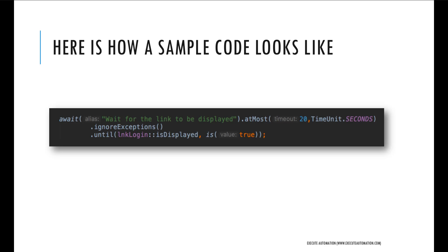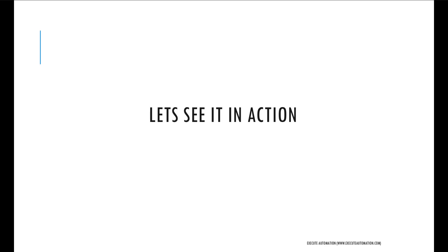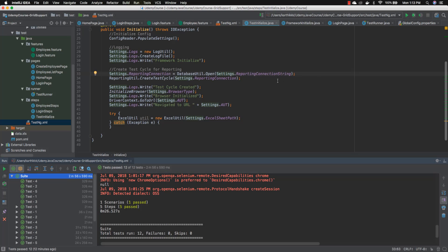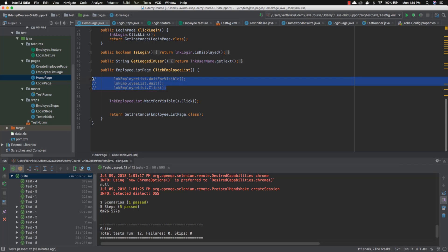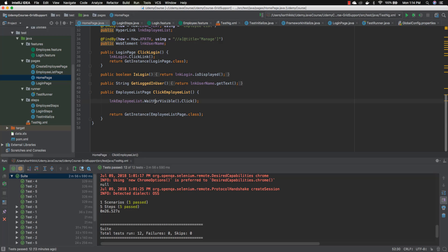Let's quickly see everything in action — I'm going to flip to IntelliJ IDE. This is the same code we've been discussing so far in our course. The changes we're going to make aren't basically in the framework itself, but they will affect our pages. If we go to the home page file, we already know we waited for an element using custom control methods like waitForVisible, waitAndClick, and also a one-liner using the fluent interface way.